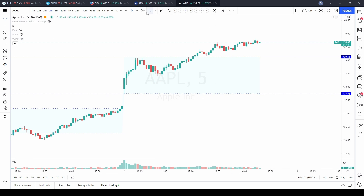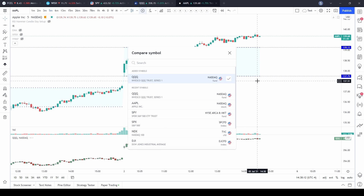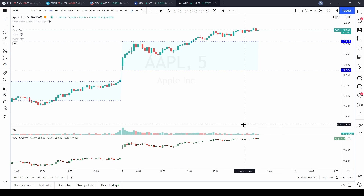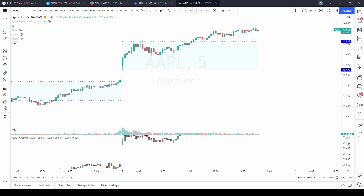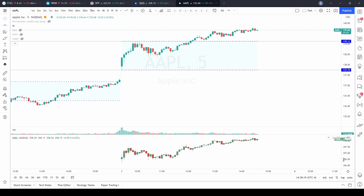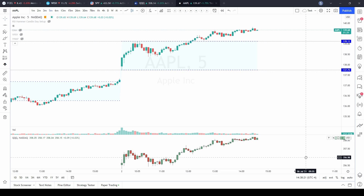So let's close this and go back up to compare or add symbol. We're going to select the QQQ again and go to new pane. What that's going to do is put the candlesticks down in a separate chart — a separate box down below.